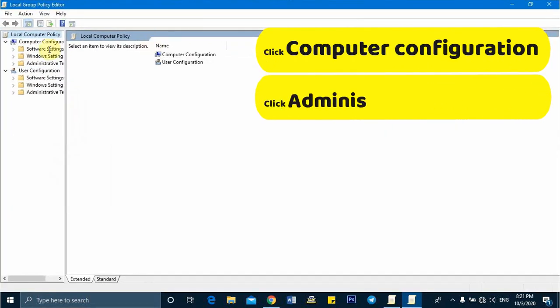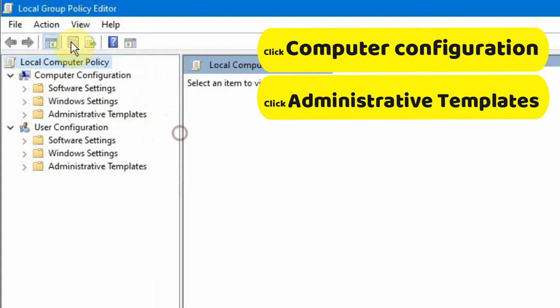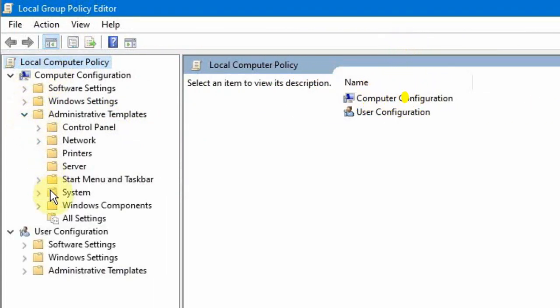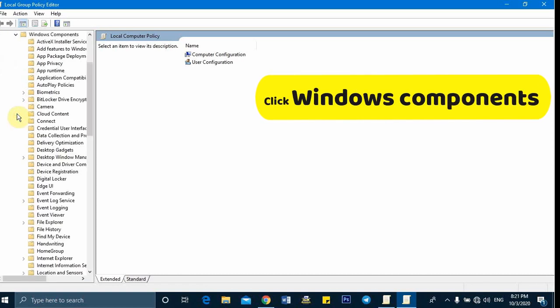Click Computer Configuration, then Administrative Templates, and then Windows Components.